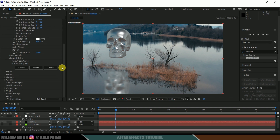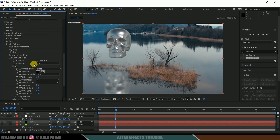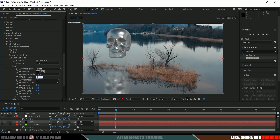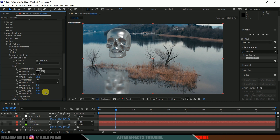Scroll down to Render Settings and come to Ambient Occlusion. Enable Ambient Occlusion, increase the intensity to around 25, and check which value looks best for you. Increase Samples to 64.